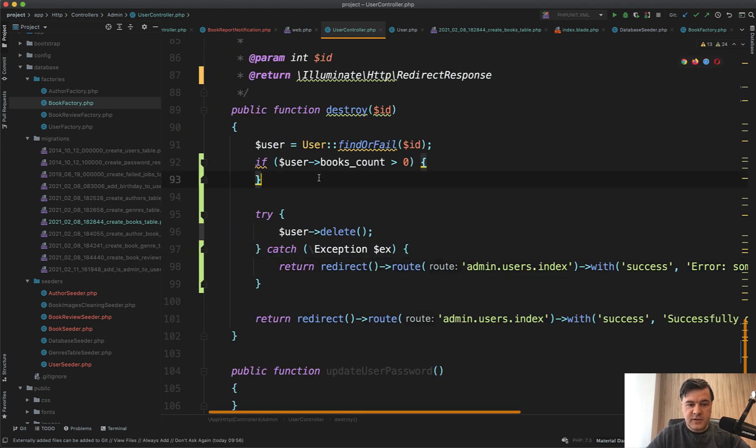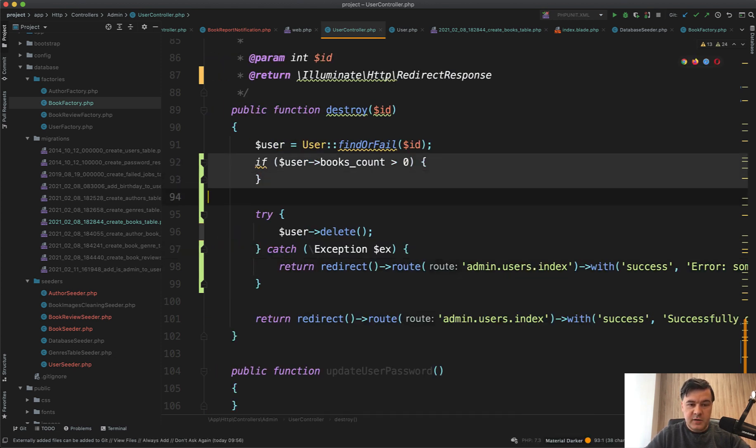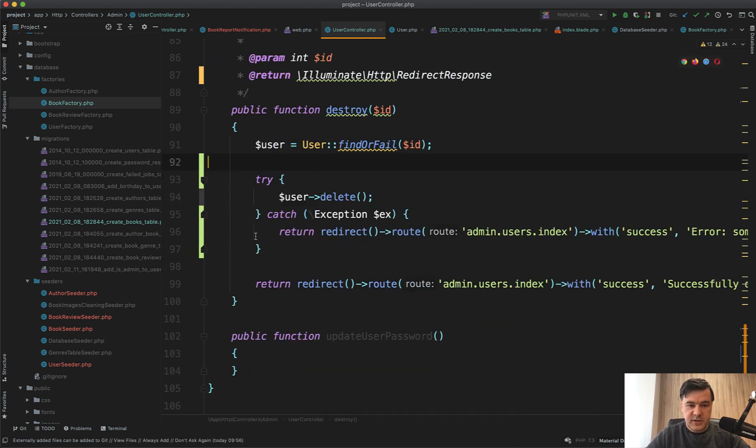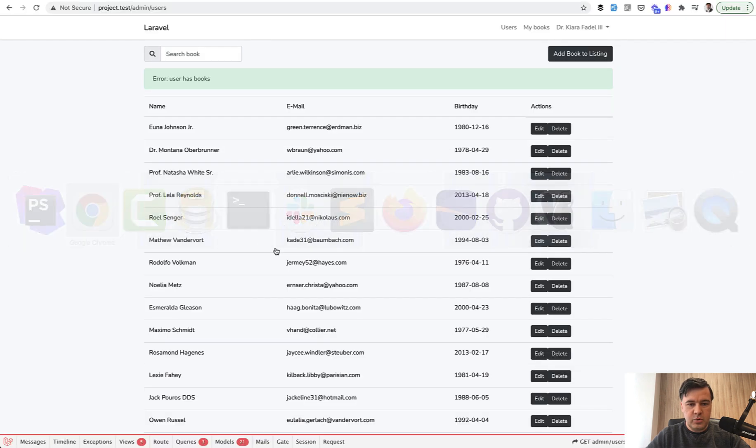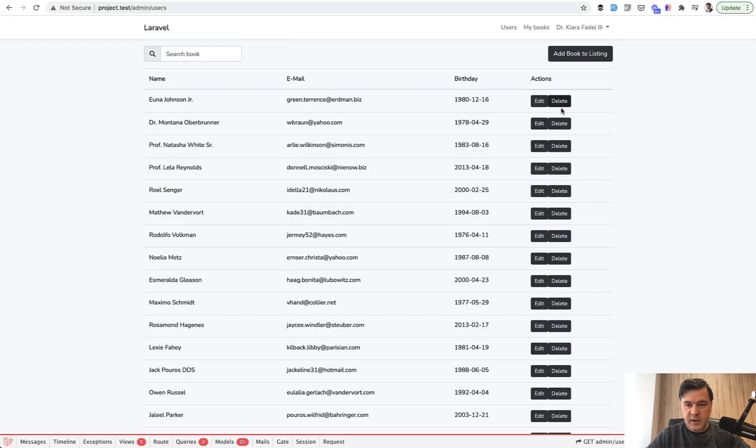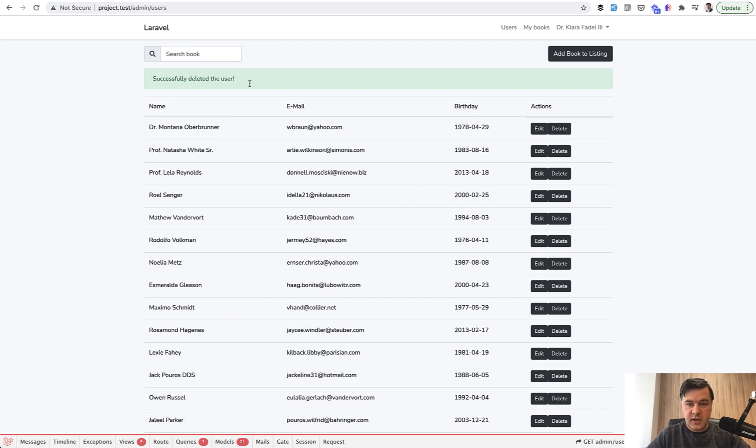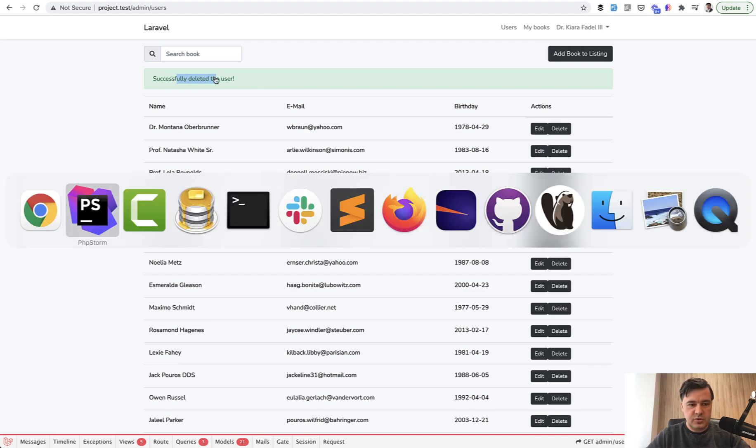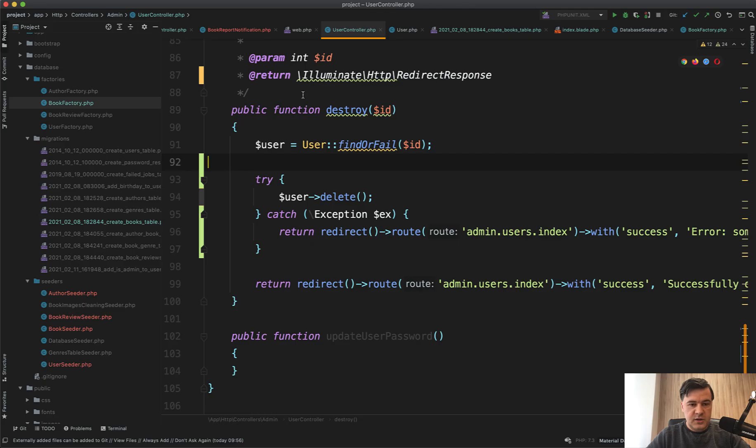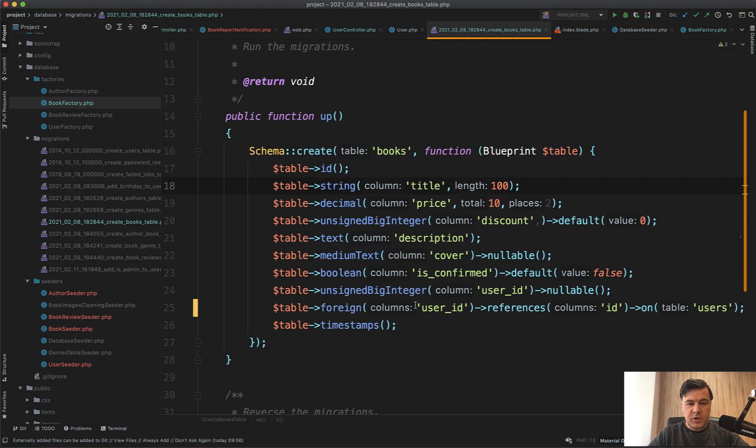Not that informative but maybe there's a different exception, not just by books amount. Let's try that: delete, 'error something went wrong', and if we delete the user that doesn't have books, successfully deleted the user.